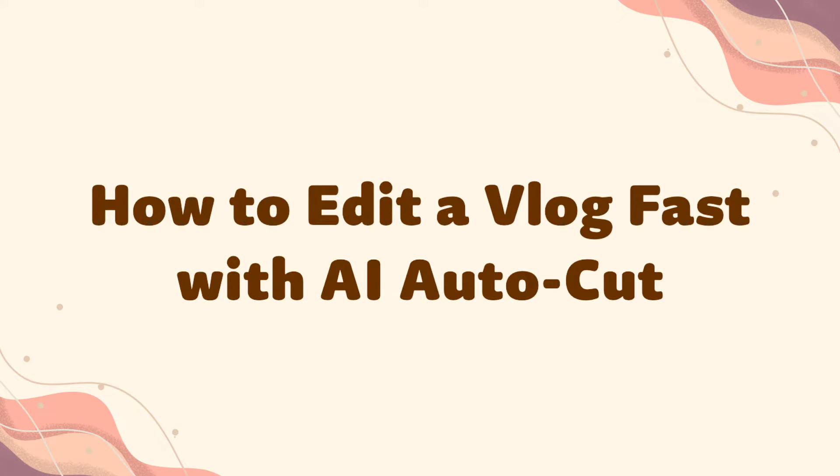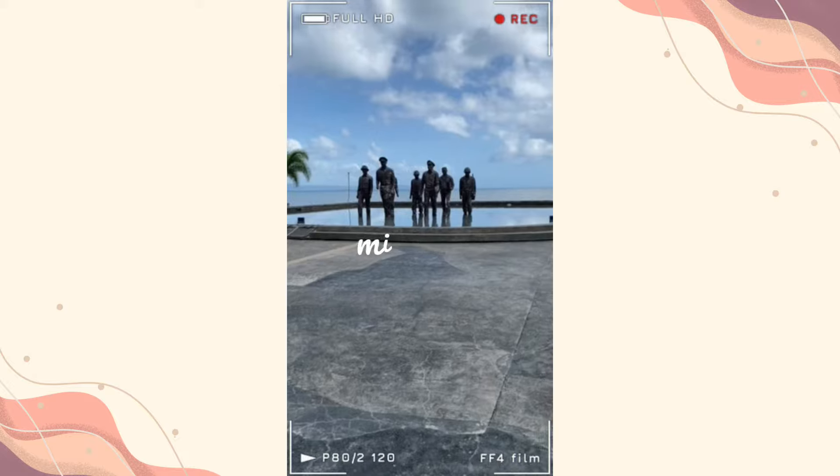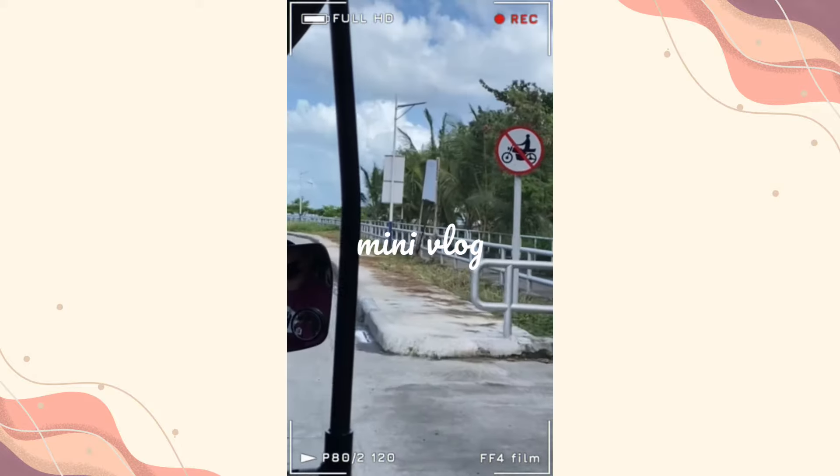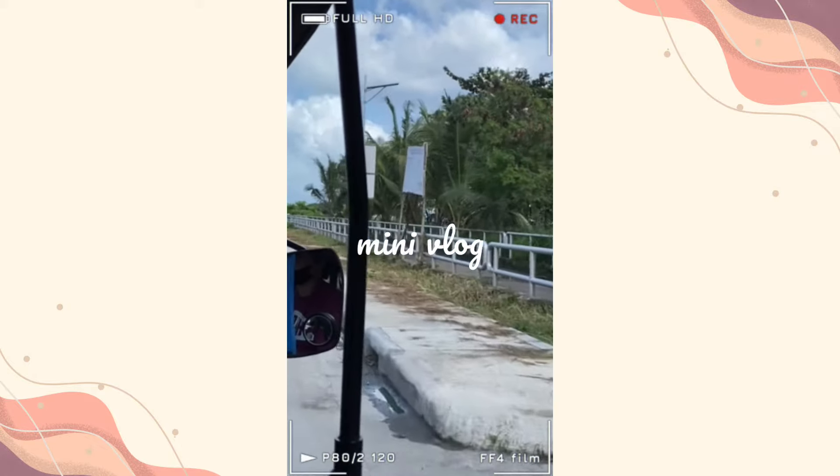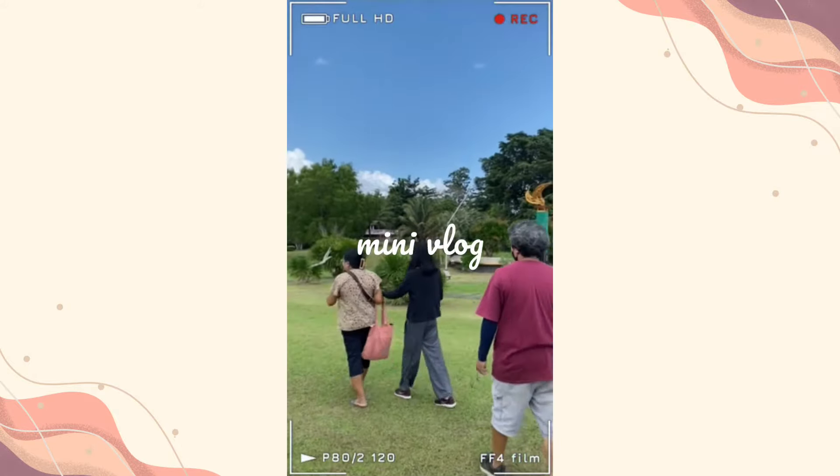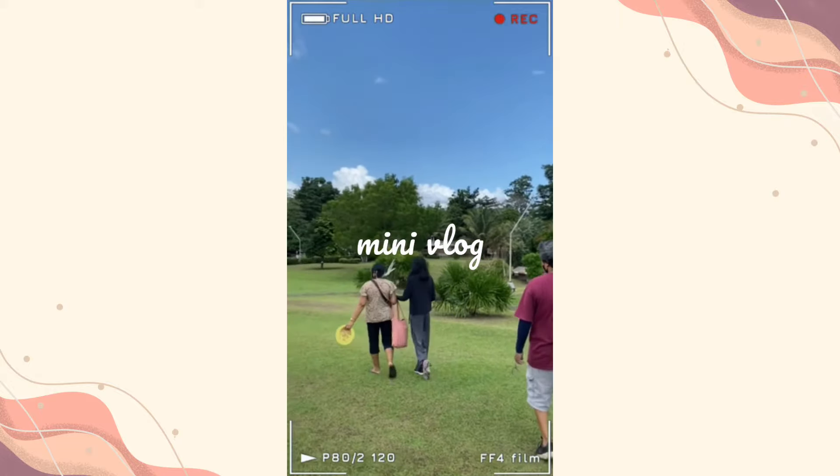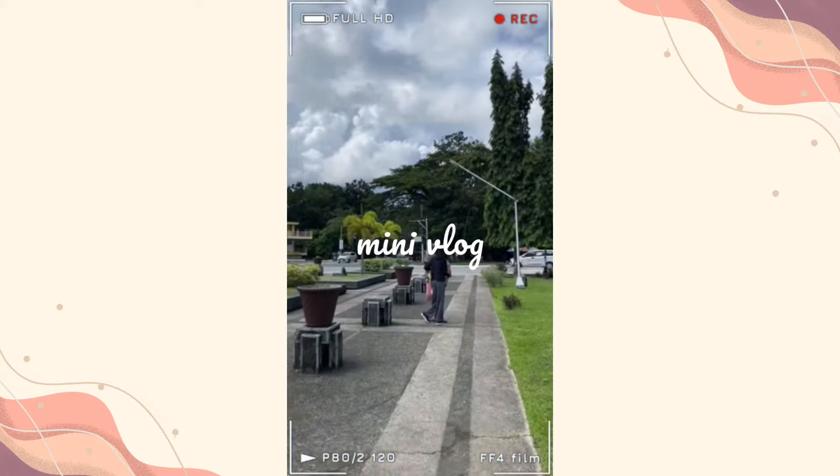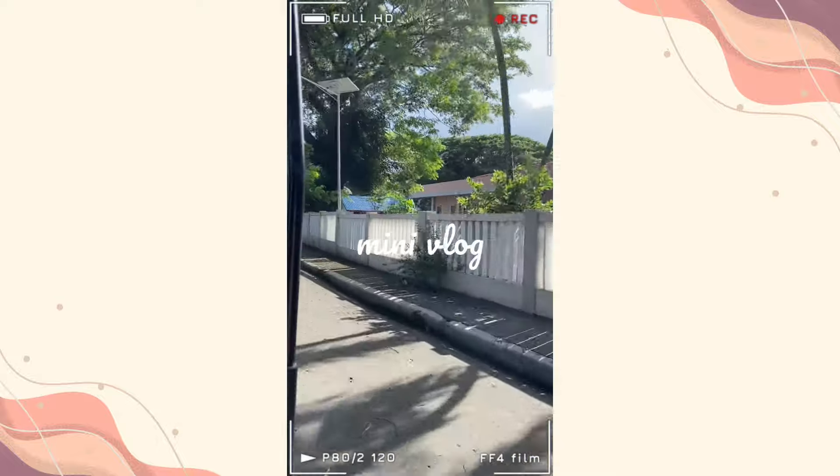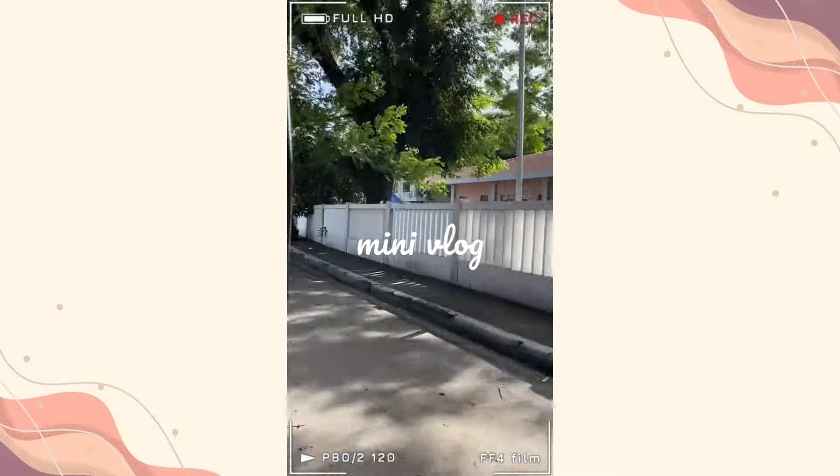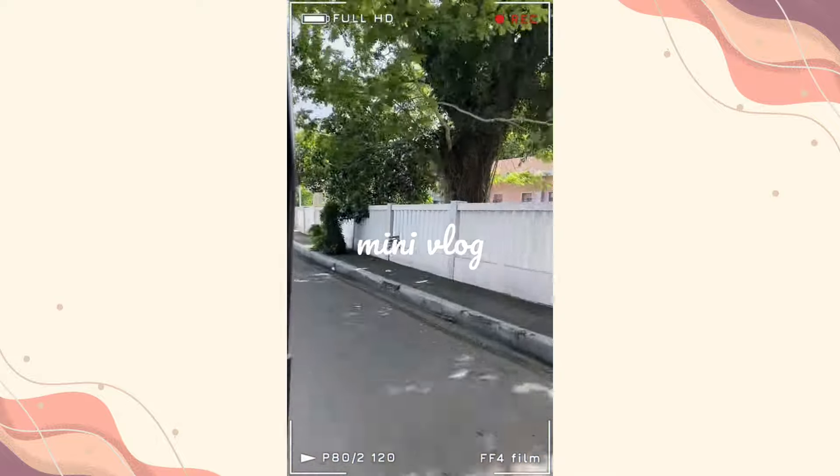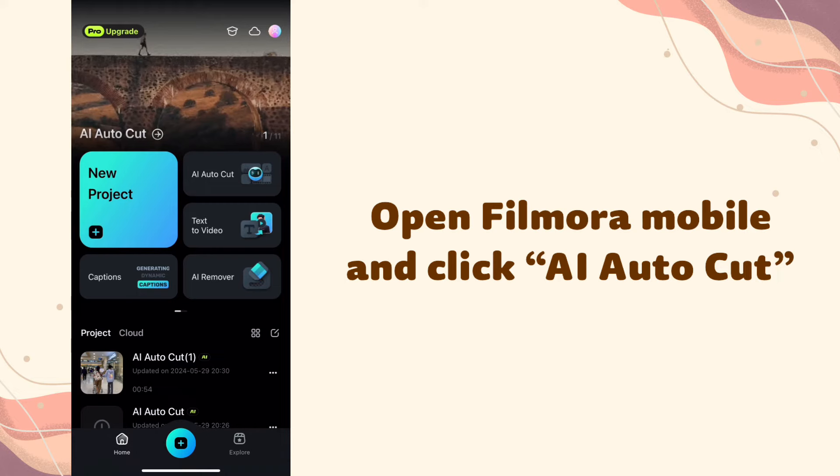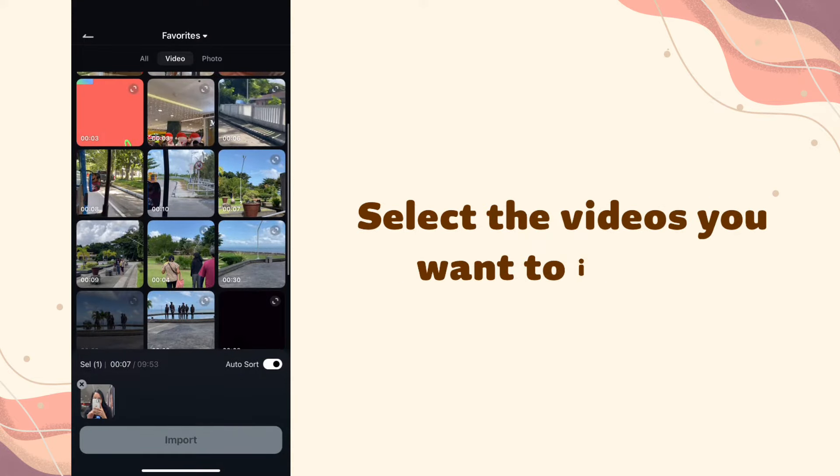How to edit a vlog fast with AI AutoCut. Want this edit? Open Filmora Mobile and click AI AutoCut. Select the videos you want to import.